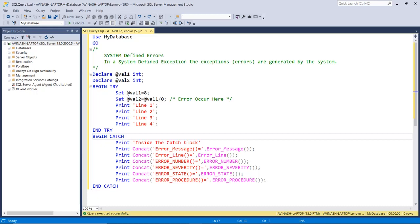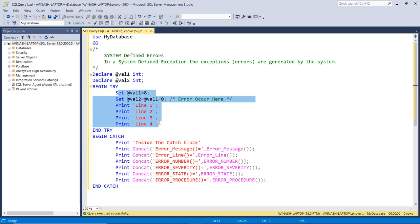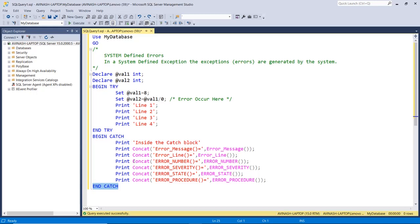Now let's talk about system defined errors. These errors are generated by the system itself. We have a program with two variables: value one and value two. Within the BEGIN TRY and END TRY block we write statements, and if an error occurs at any line, it jumps directly to the BEGIN CATCH block. In the catch block we print the details of the error — ERROR_MESSAGE, ERROR_LINE, ERROR_NUMBER — these system functions are valid only within the body of BEGIN CATCH and END CATCH.